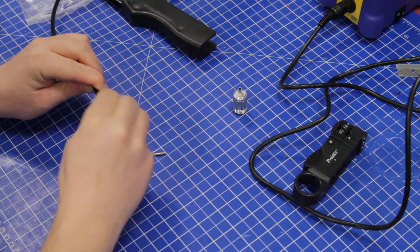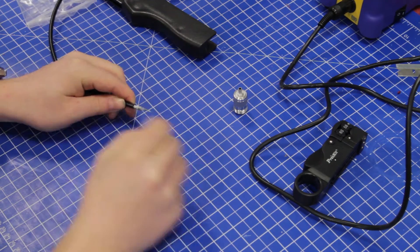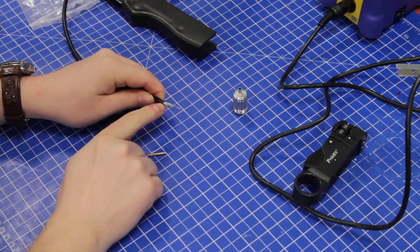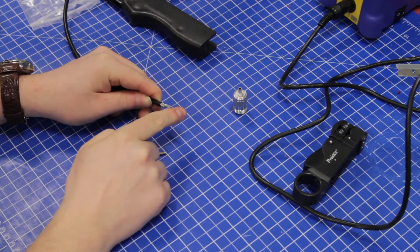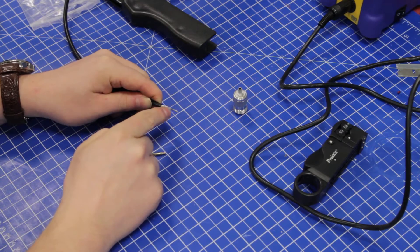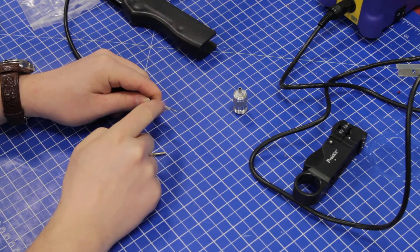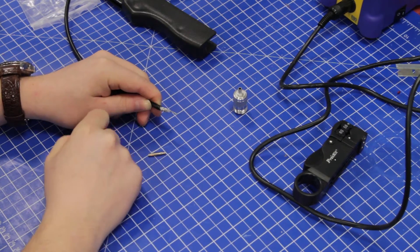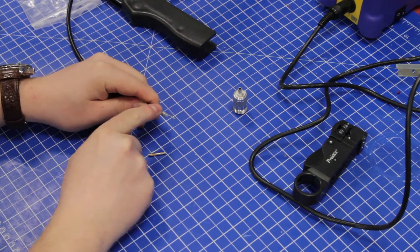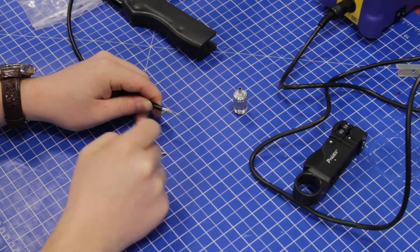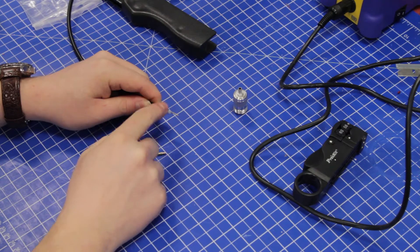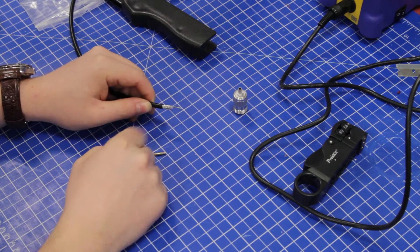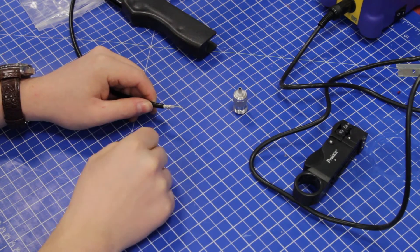Here we have it: the center conductor, the center insulator, the shielding braid, and the outer jacket.